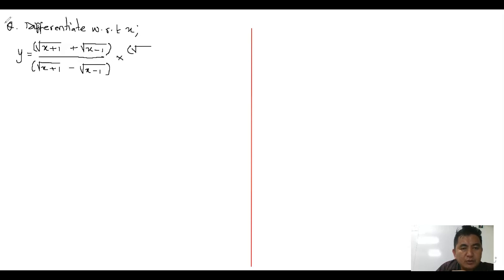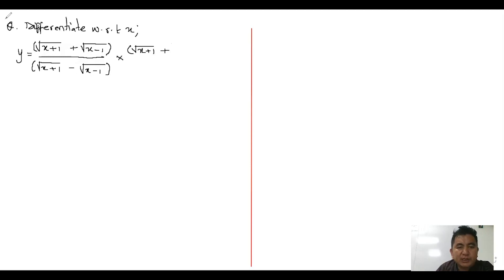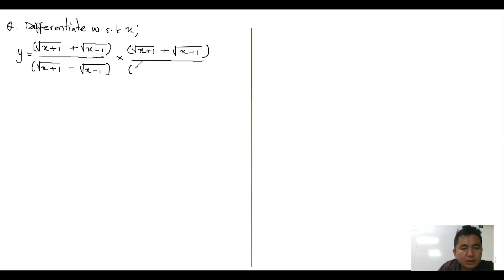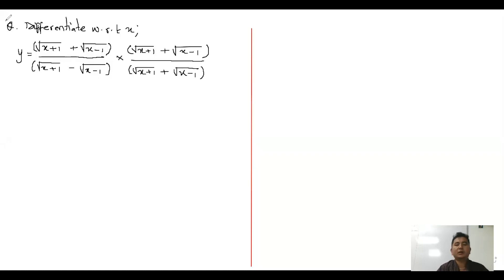How to go about rationalizing: take this function. We have here root of x plus one — if it is minus here, you are going to take plus here. This is the way to do rationalization: if you have plus here, you will take minus here. So we have root of x minus one divided by the same function, because the function should not change. Here we have root of x plus one plus root of x minus one, so that this function will get cancelled.